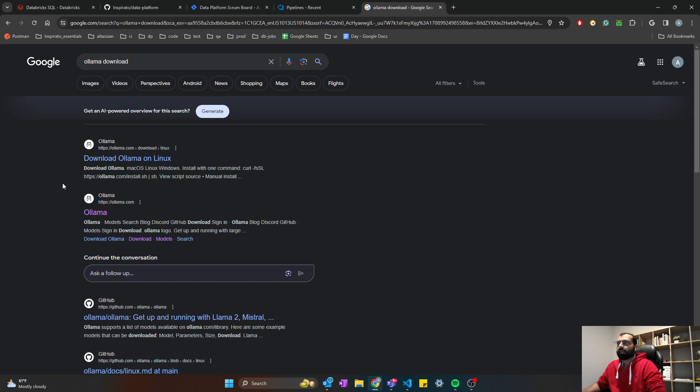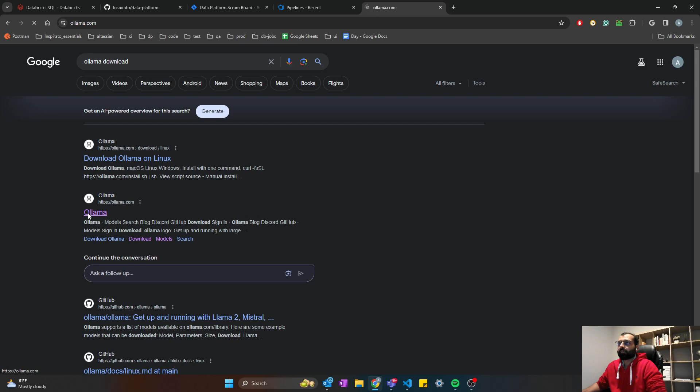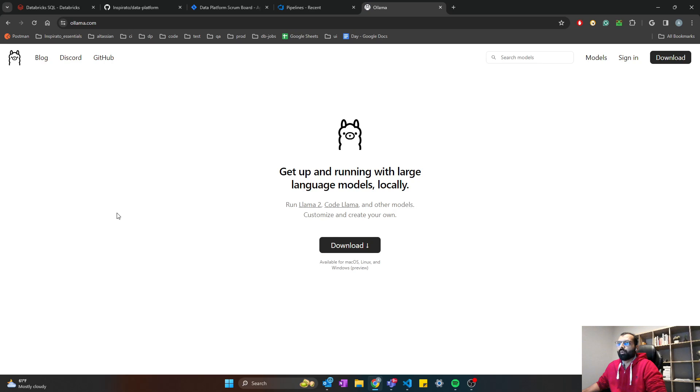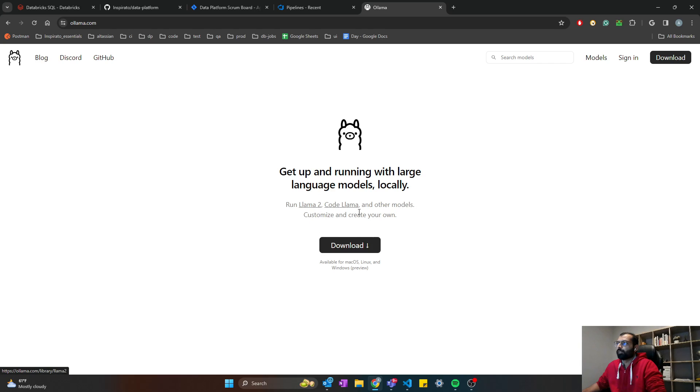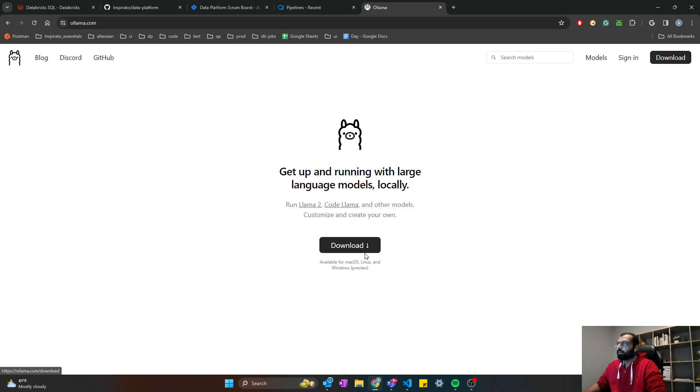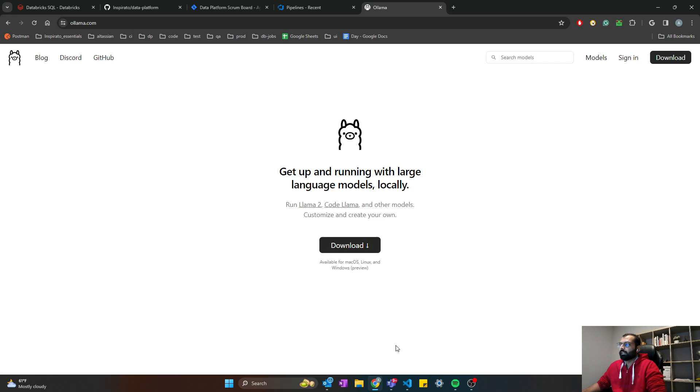The first step is you have to go to the O-Lama website. So just type O-L-L-A-M-A download and click on this O-Lama website or the link, the first link that you see, and simply download this. So this is the large language model you would need in your computer. Once you have downloaded, you will need to install.